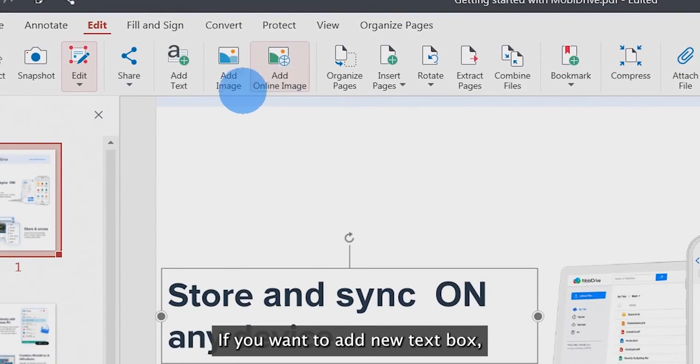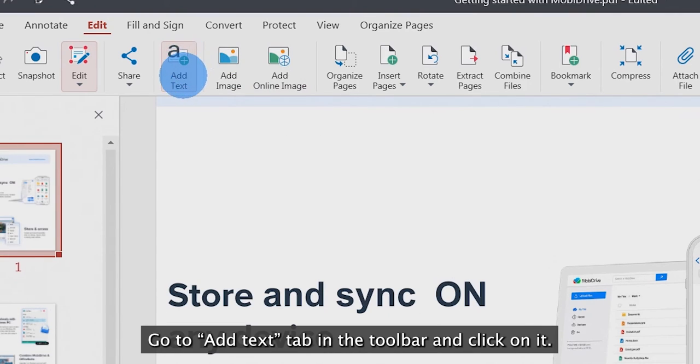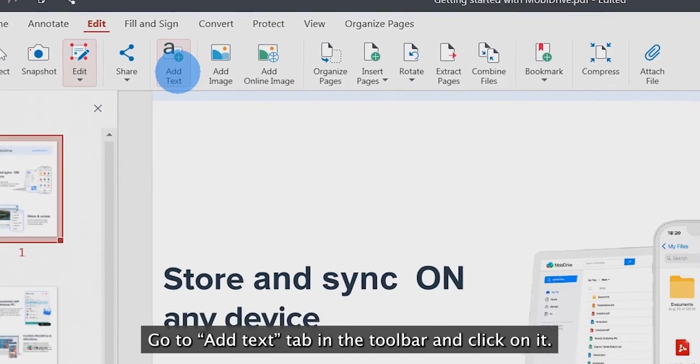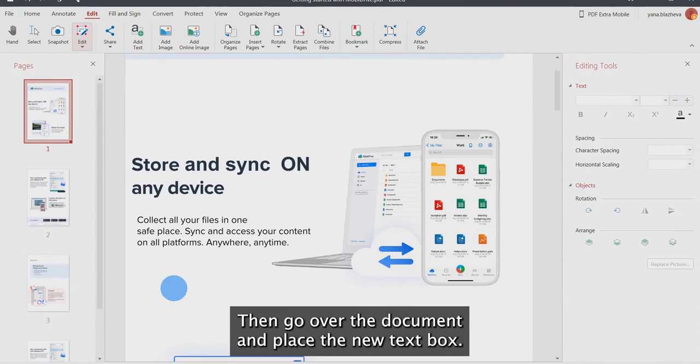If you want to add a new text box, go to Add Text tab in the toolbar and click on it. Then, go over the document and place the new text box.